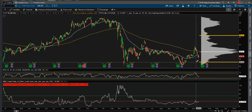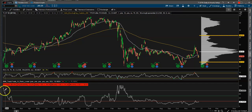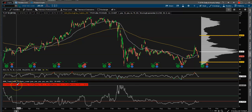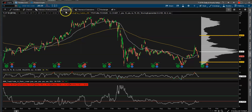A rule of thumb: if IV rank is above 50, you want to be a seller of premium — selling puts. If you're below 50, you want to be buying calls or call spreads for directional trades. I like to sell puts to collect income, but I want to do it on high IV rank stocks.